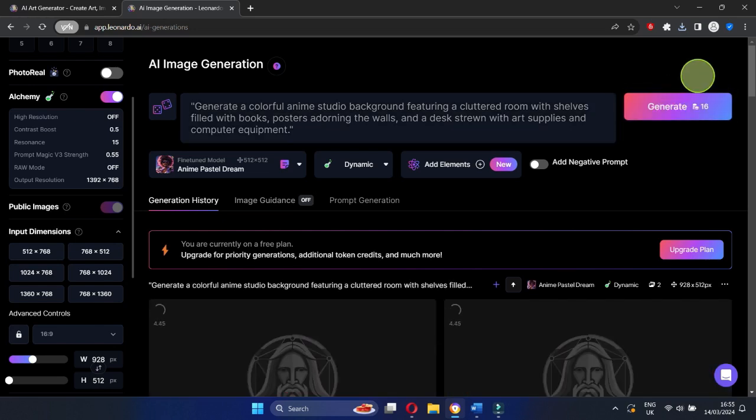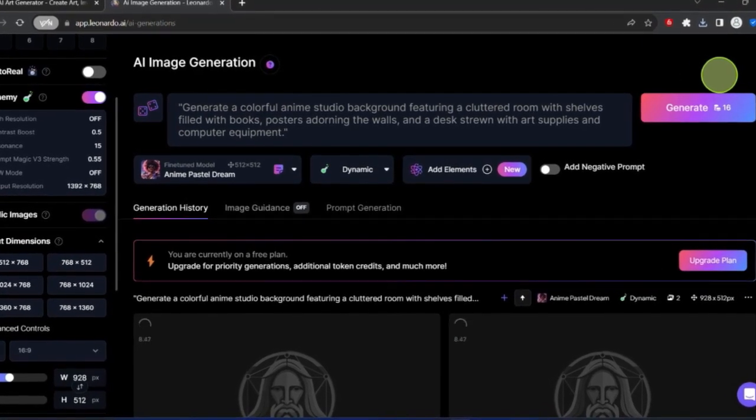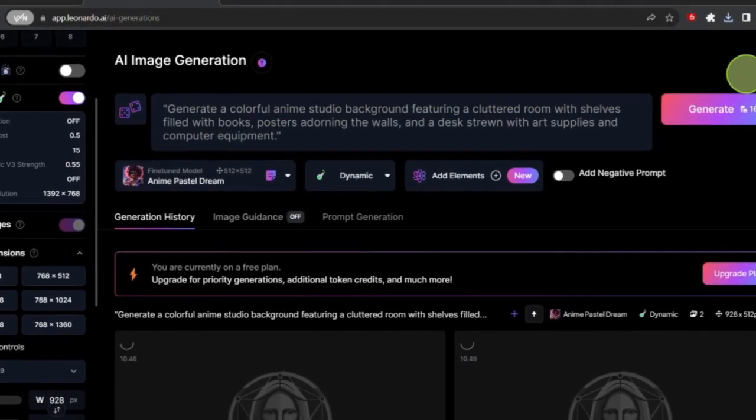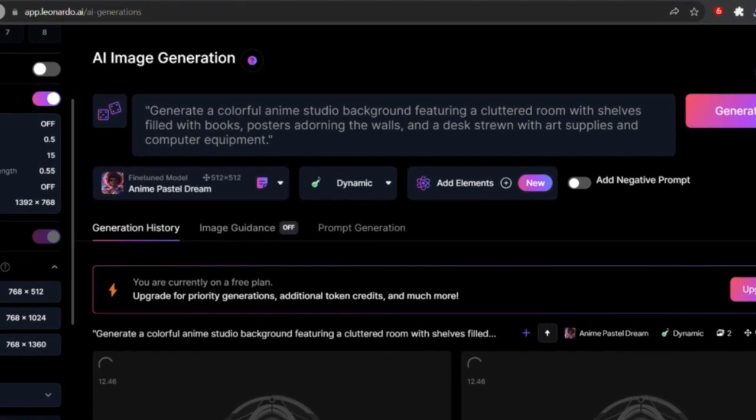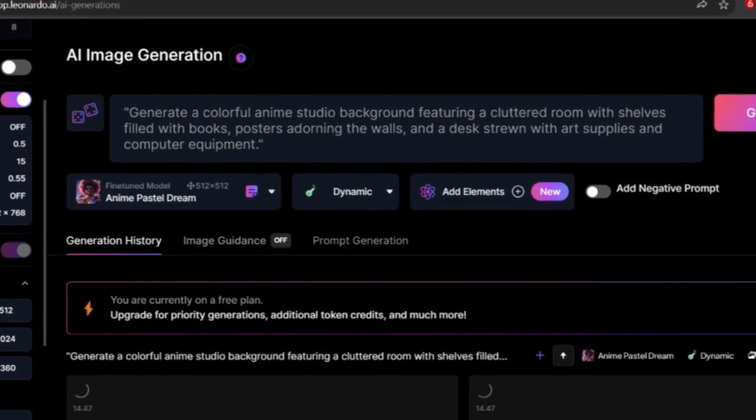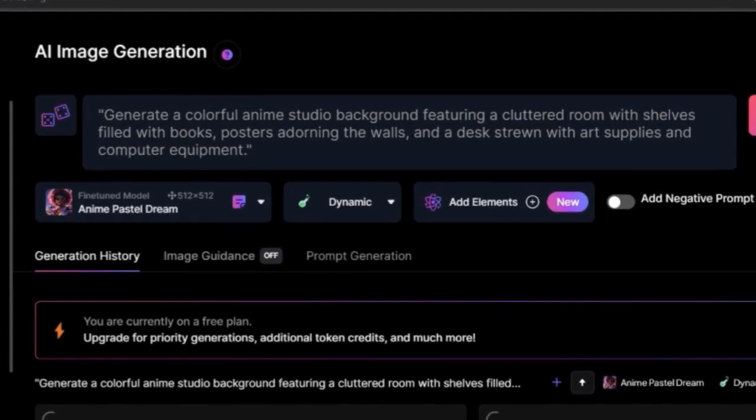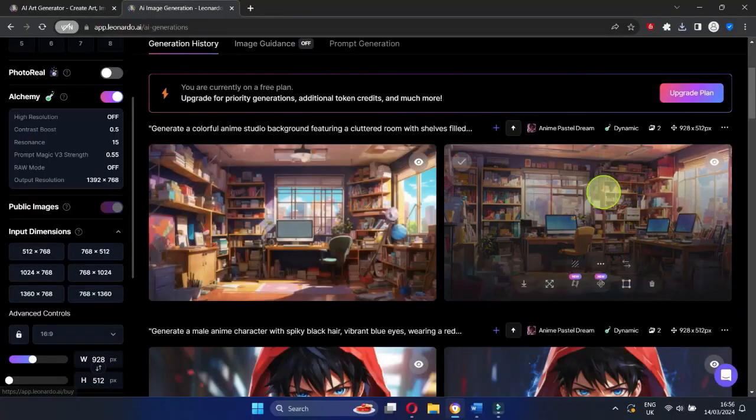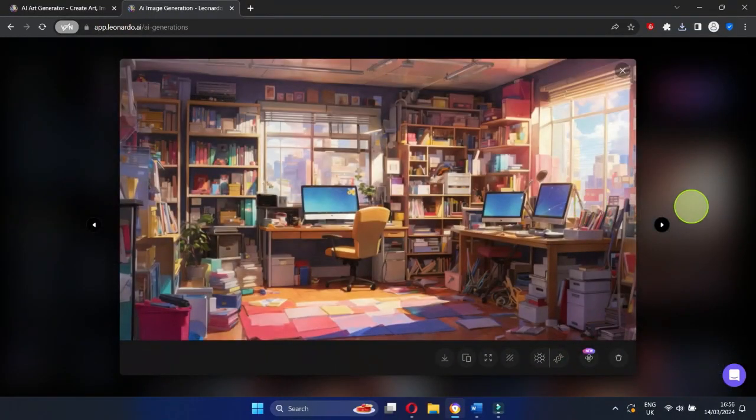Use a prompt in Leonardo AI like, Generate a colorful anime studio background featuring a cluttered room with shelves filled with books, posters adorning the walls, and a desk strewn with art supplies and computer equipment. Select the background you want and click Download.